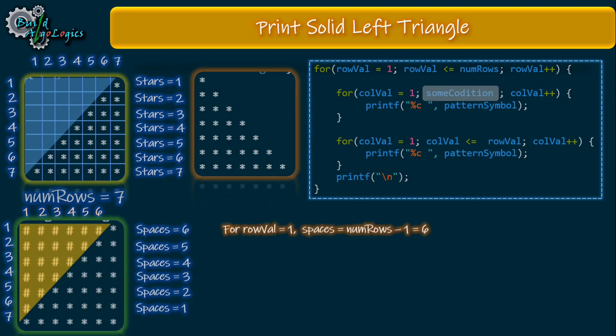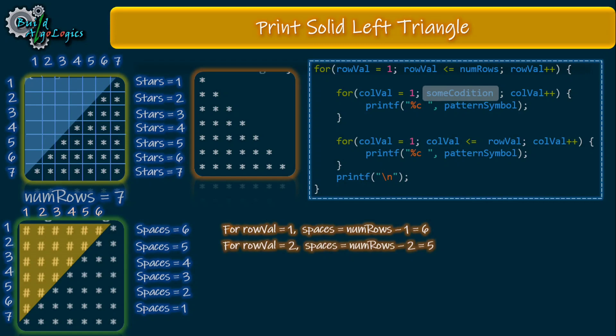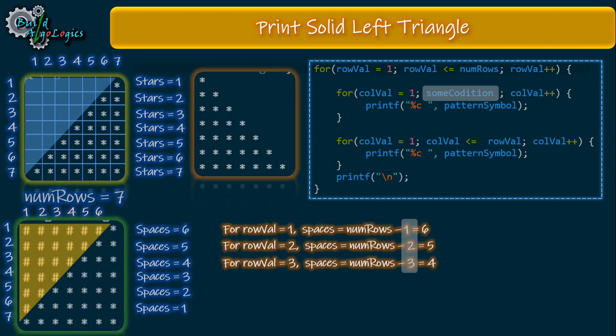For first row we need six white spaces, but for second row we need our inner loop to run numRows minus 2 times, meaning five times. For third row, inner loop should run numRows minus 3 times. We have to use some temp variable which will increment by one each time.